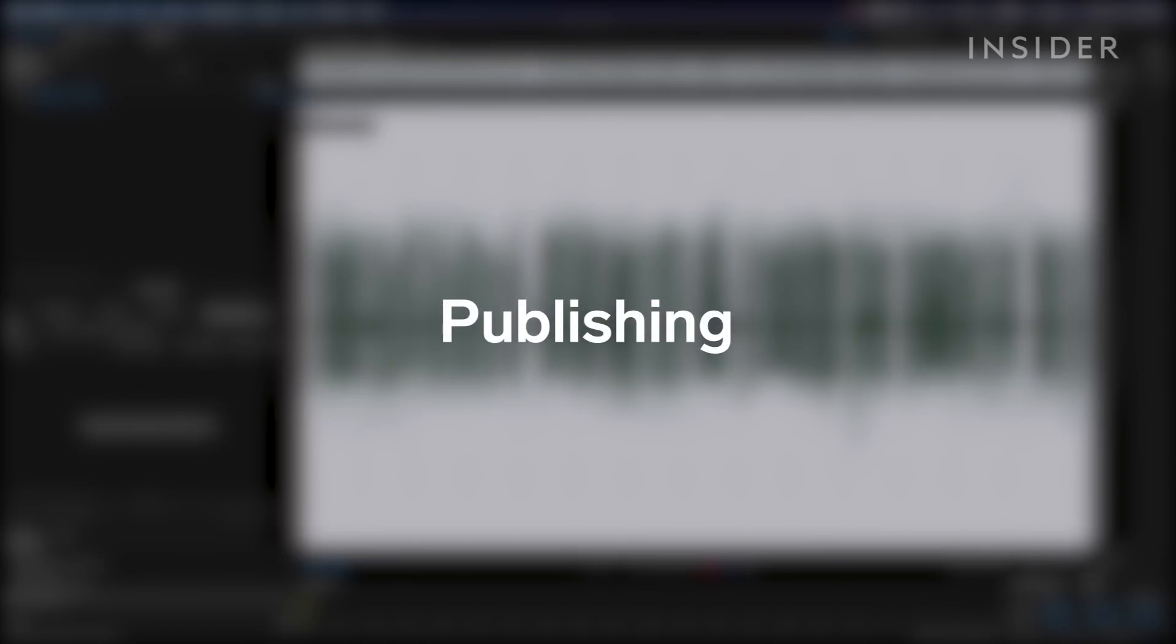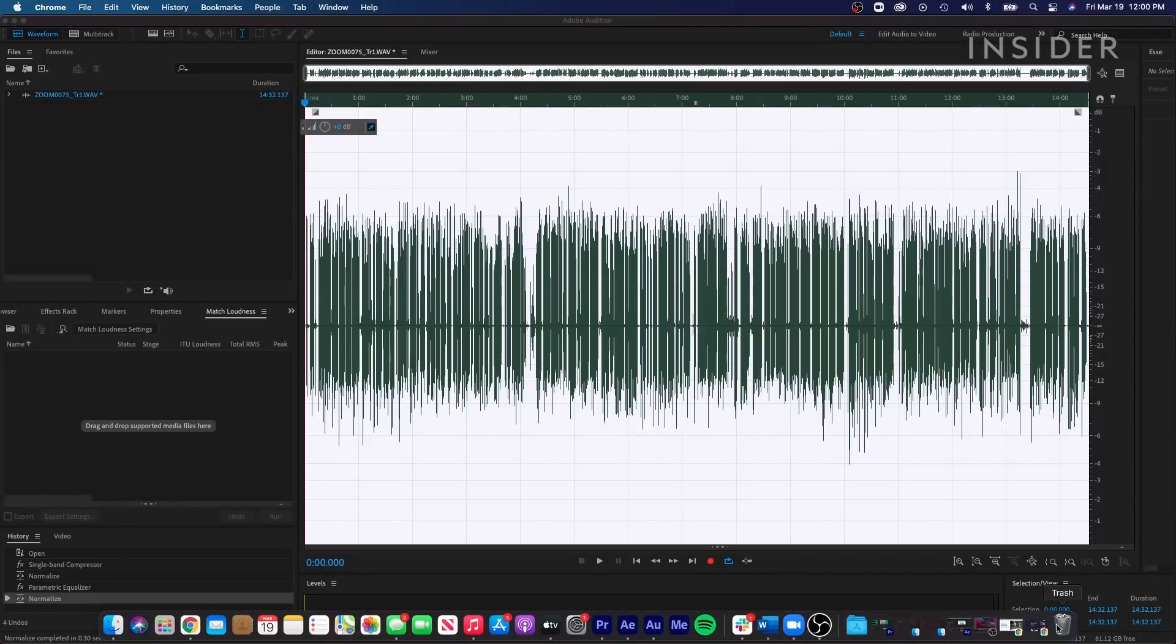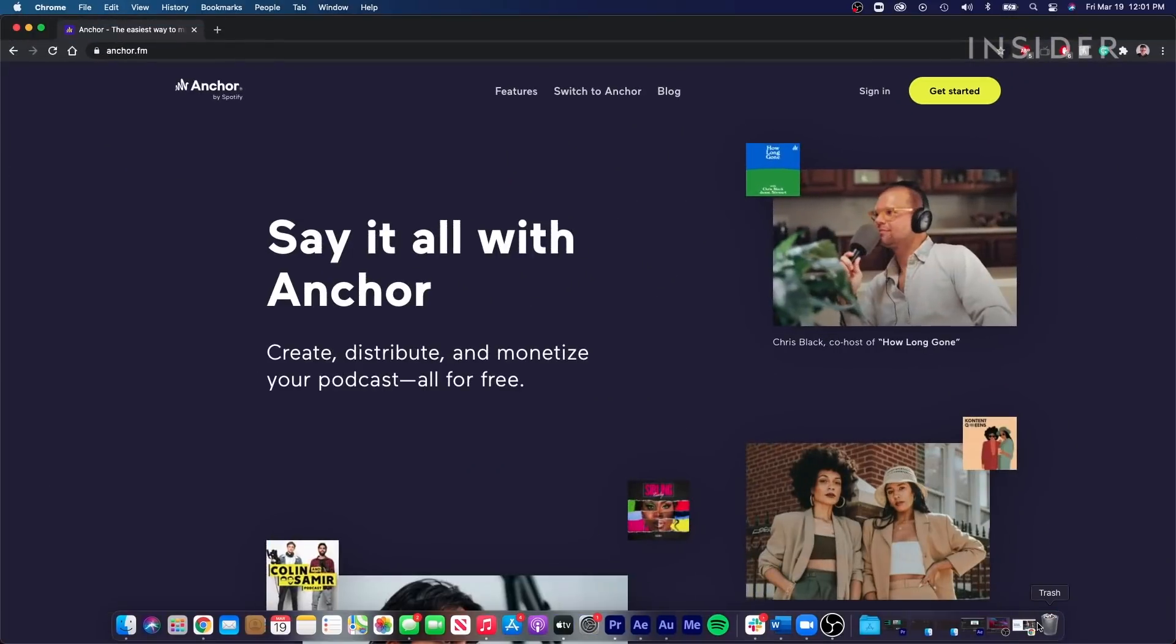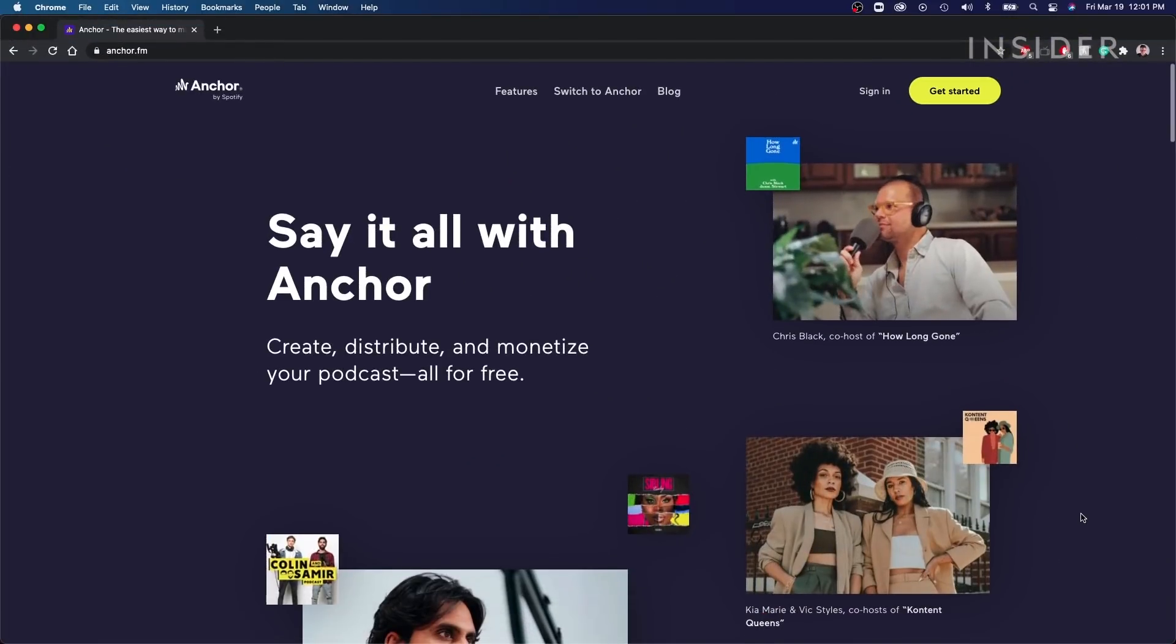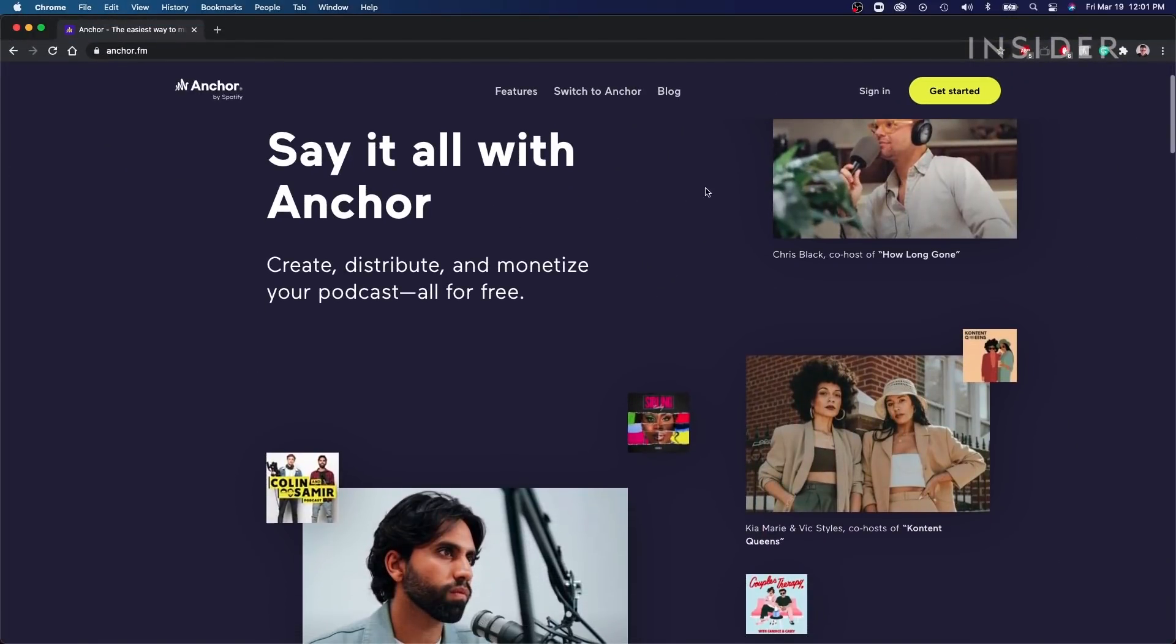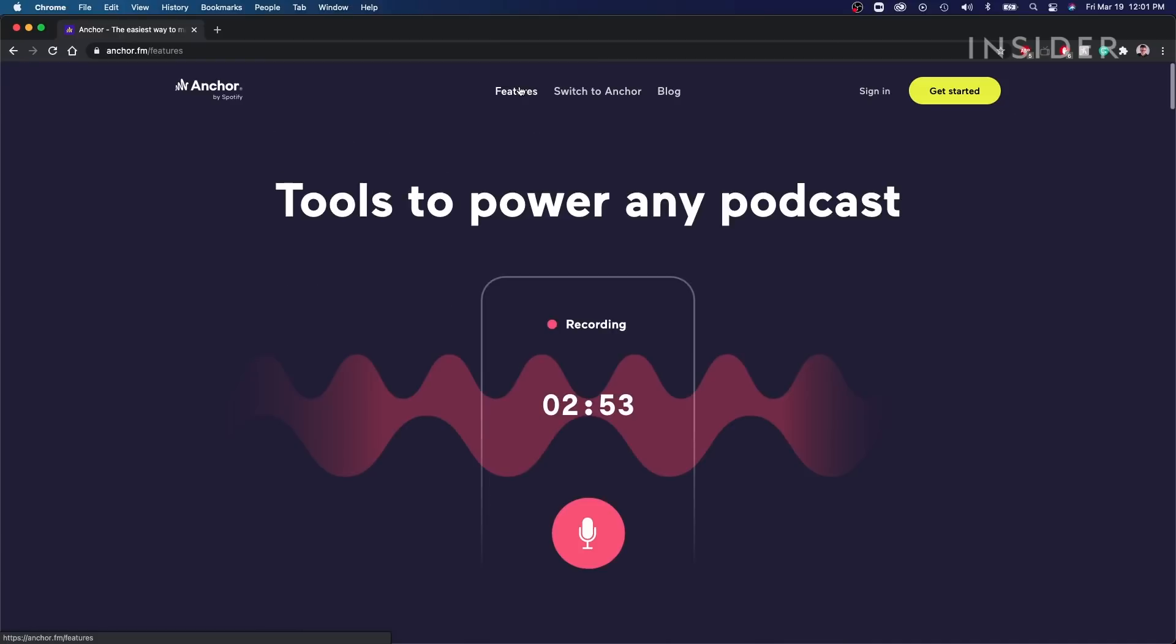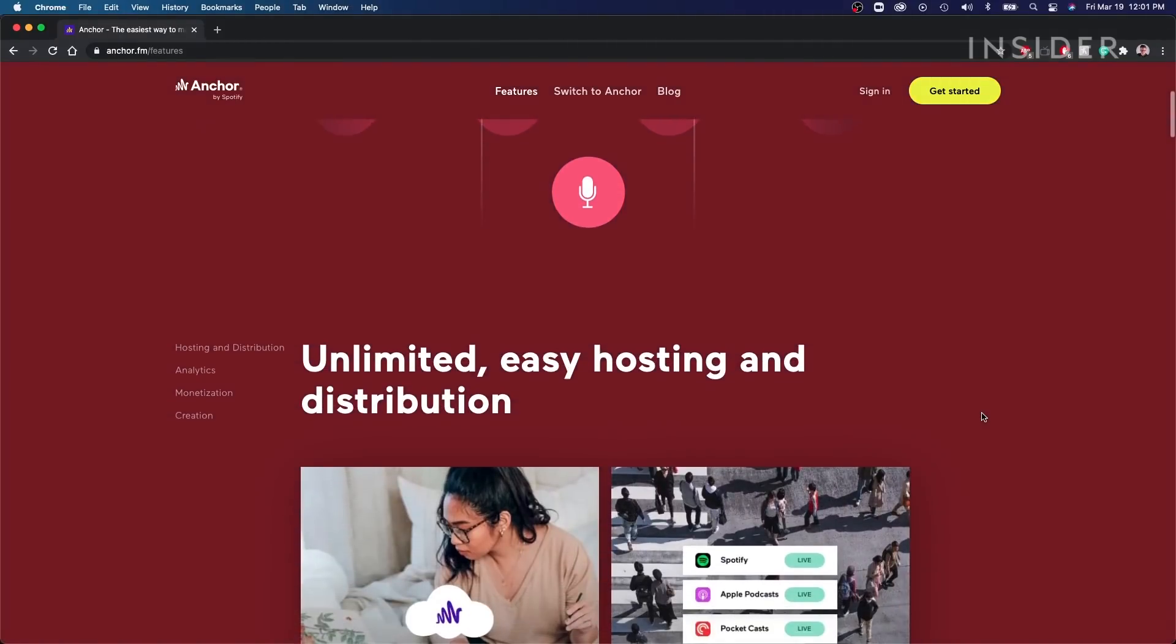Now you need to get your podcast out to the world. Post it using an online publishing platform. I use Anchor.fm because it's free and it puts my podcast onto Spotify, Apple Podcasts, and other listening platforms simultaneously.